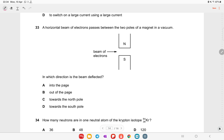A horizontal beam of electrons passes between two magnetic poles in a vacuum. Applying Fleming's left-hand rule: the electron beam defines current direction (opposite to electron flow), and the magnetic field goes from north to south. The beam deflects as shown in option B.